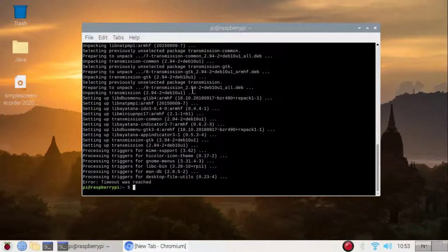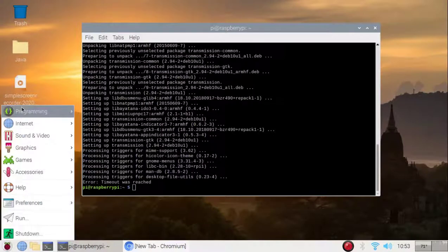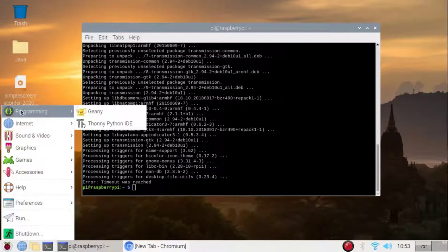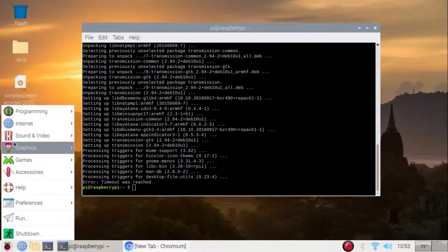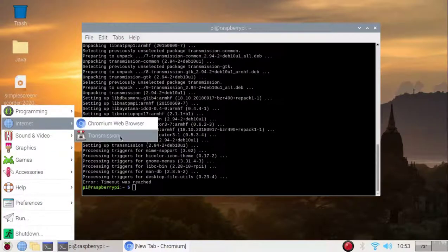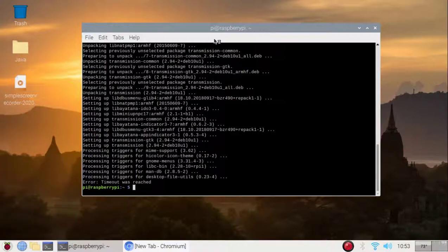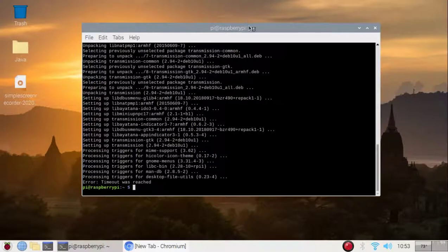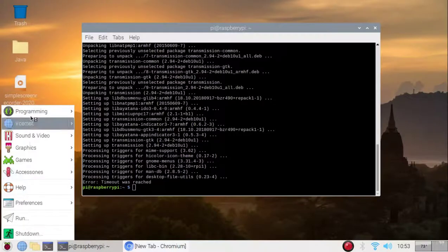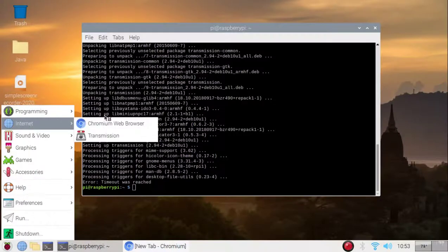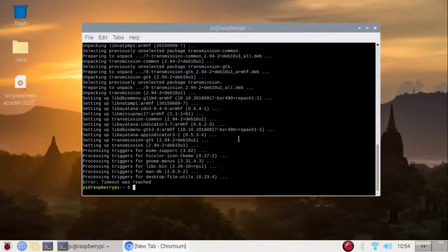Alright, and it says error timeout was reached. Oh no, but isn't install, oh, it looks to be installed. So actually, all I just need to do, I think, is I'll just simply install it. Well, not install it, but launch it, actually.